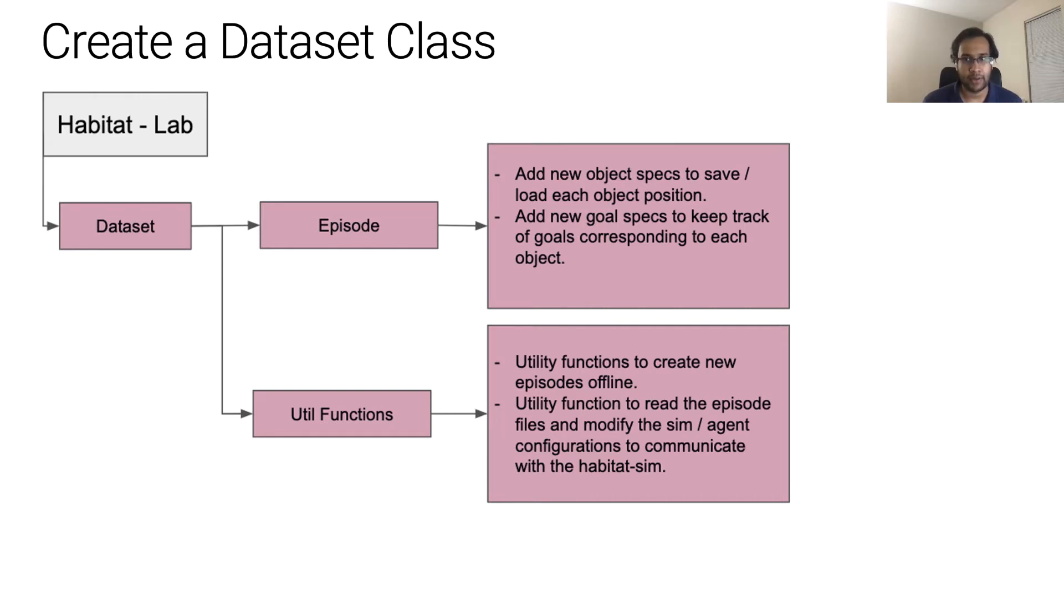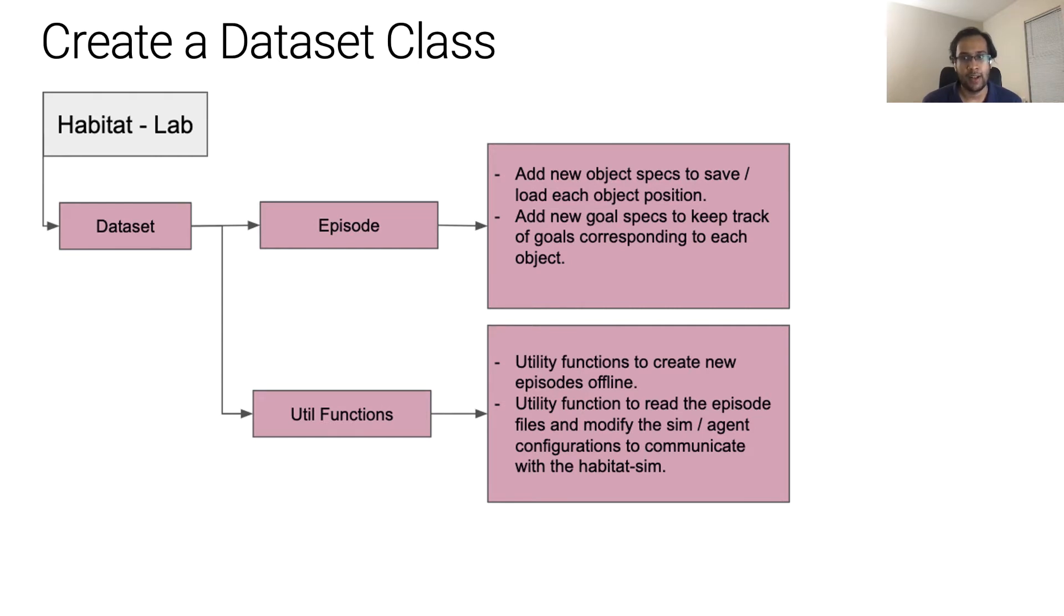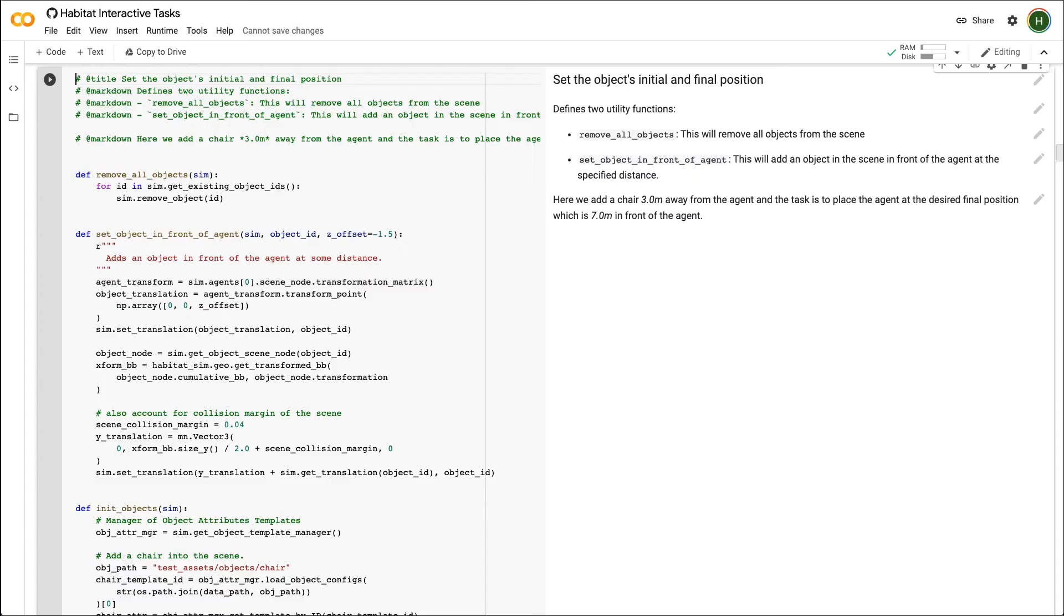As mentioned in the previous tutorial on the navigation task, a dataset class contains a collection of episodes. Each episode, which is a single instantiation of the task, will contain agent and object specifications. Since we want to train an agent on a single episode, we will keep things simple. We will put a chair in front of the agent and the agent will be tasked with picking the chair, going forward for a few meters, and then placing the chair at its desired position.